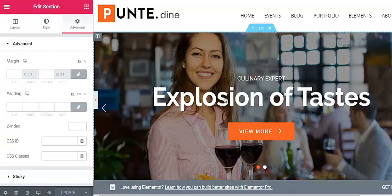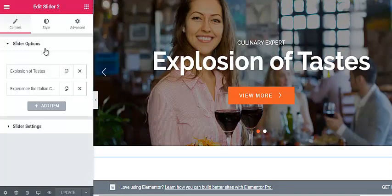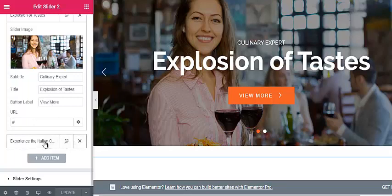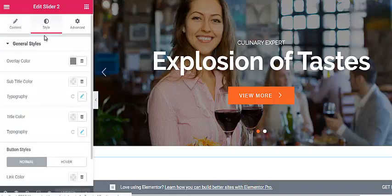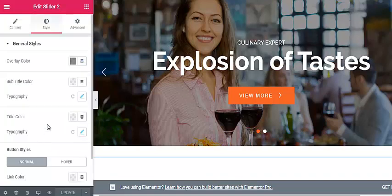To edit the content of a section, click on the particular content and from the left panel you can edit it. For example, you can edit the slider — choose the destination URL, button label, title, subtitle, and the image. You can also add more items to the slider, and enable or disable the arrow and pager on the slider. From the Style option, you can change the color overlay, button style, link color, and many more.